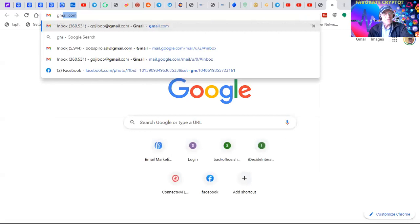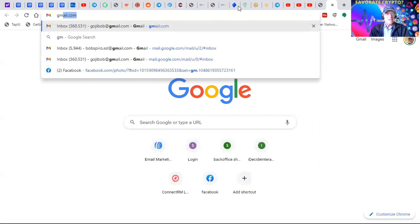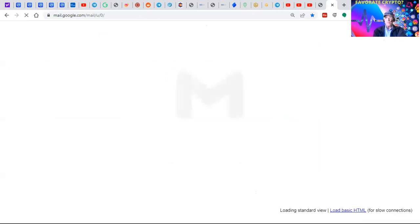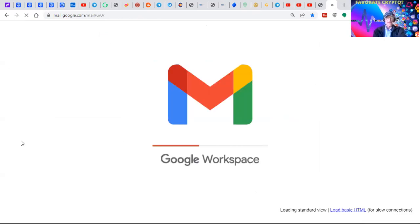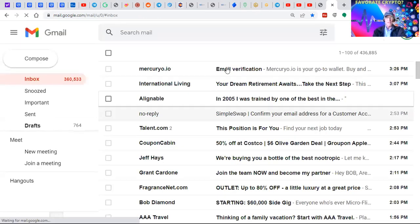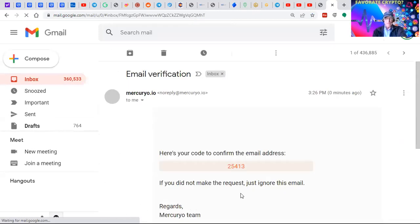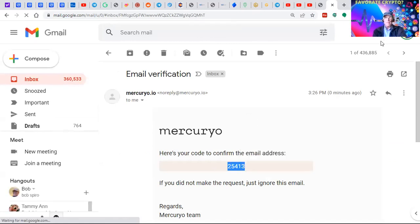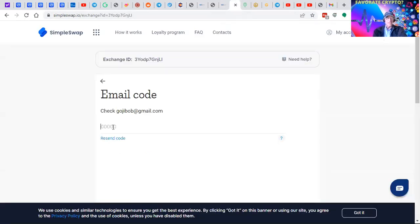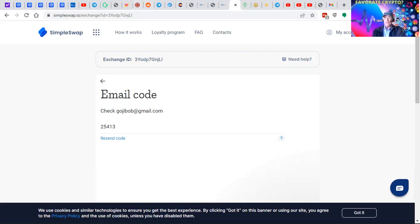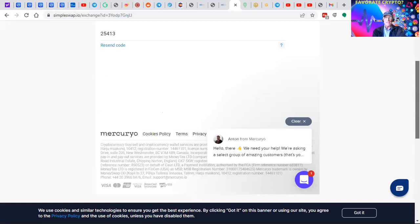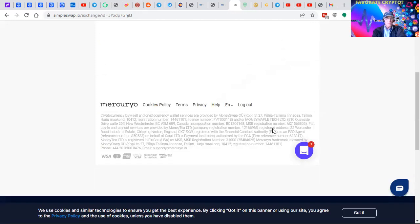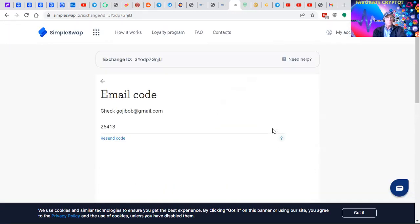You can subscribe to their email if you want. Send the code. Here's the email verification. Copy the code. Put the code back in here and verify.